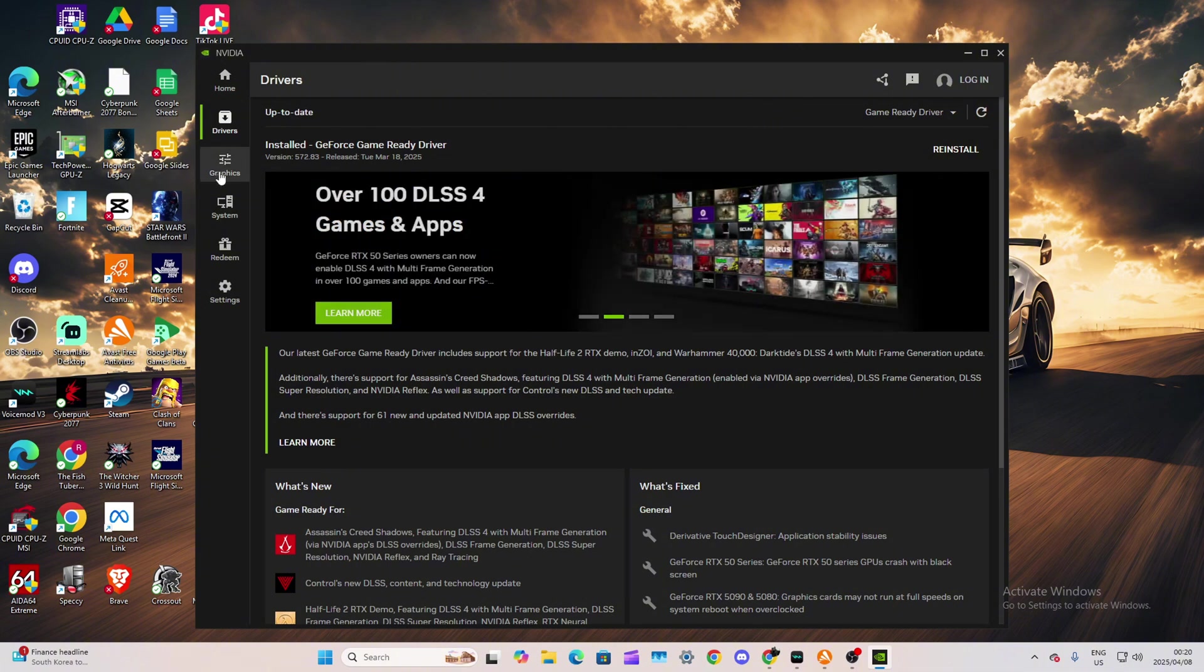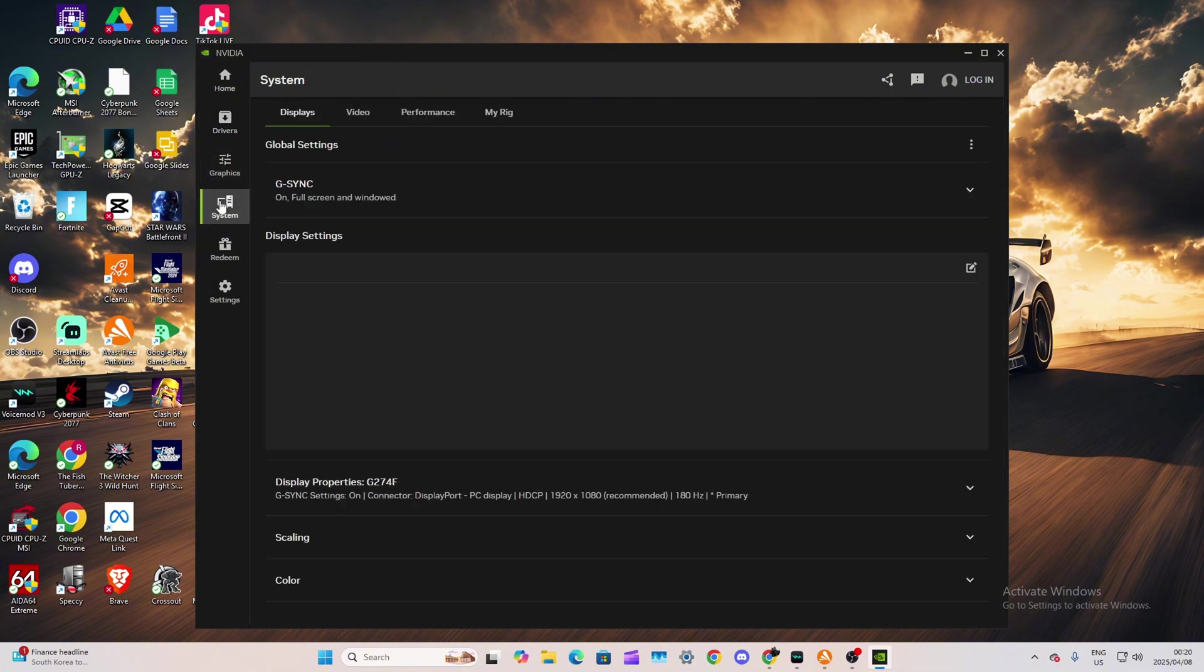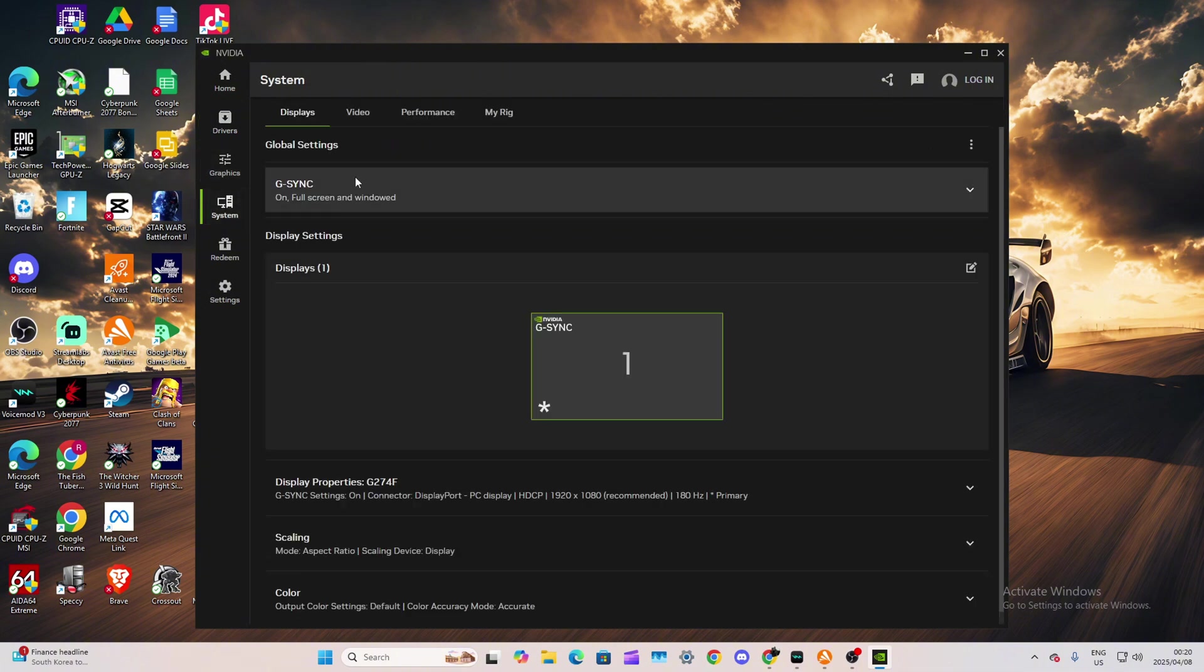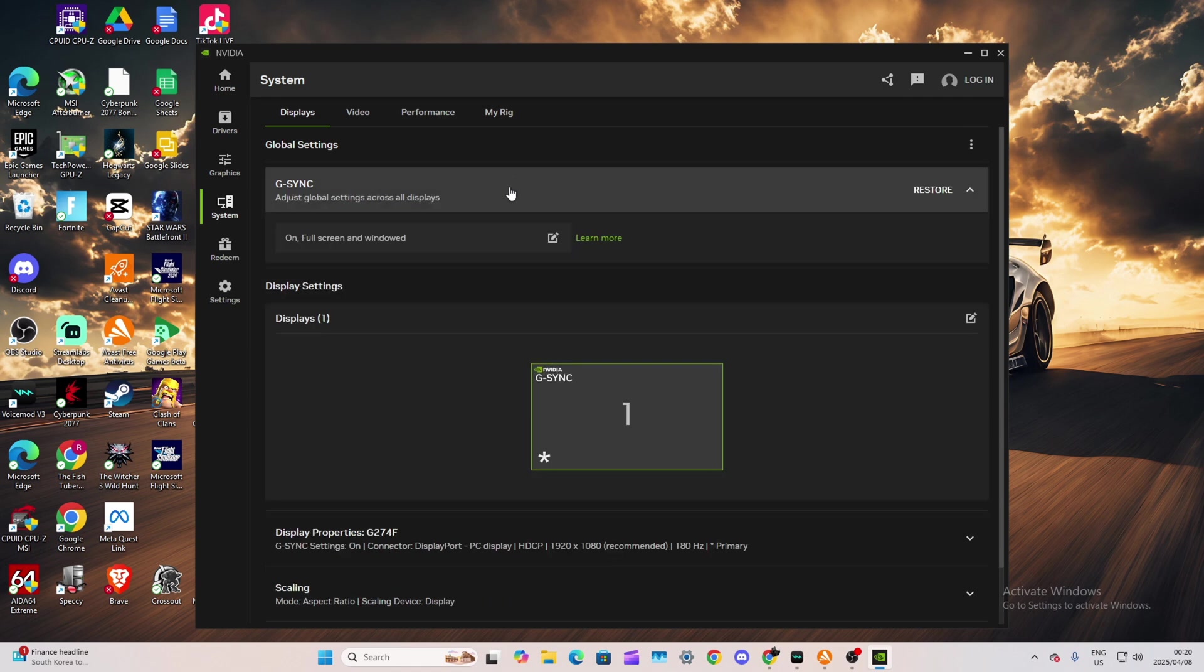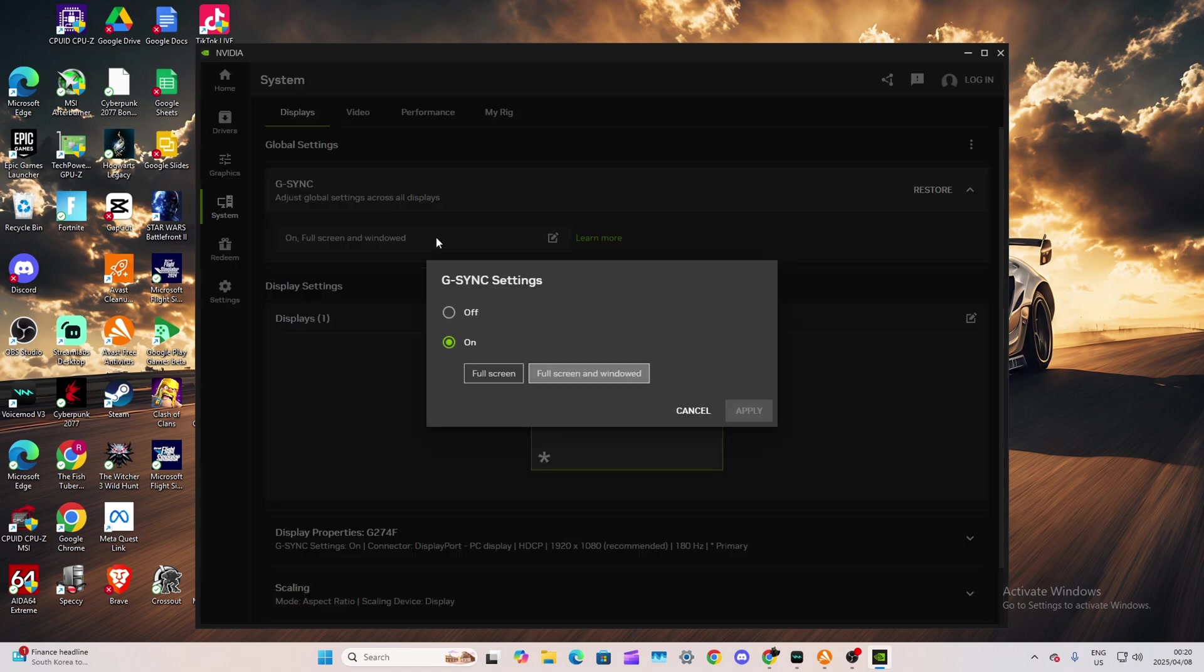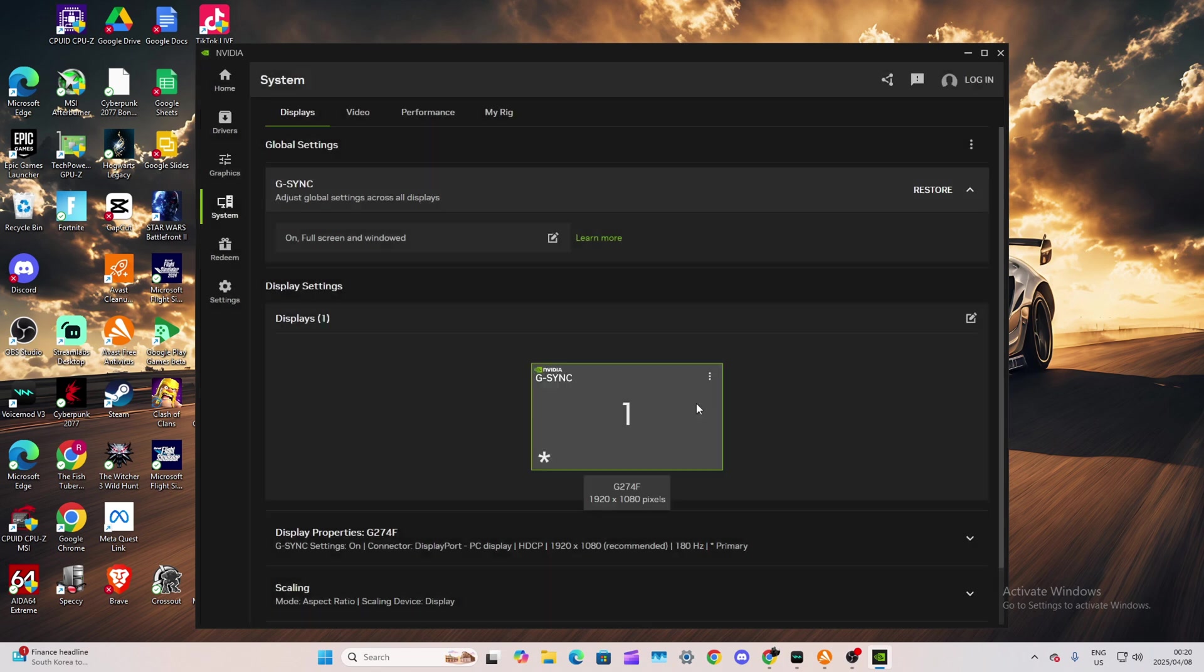As you can see, I have the latest NVIDIA driver for my graphics card. And there you go, G-Sync is now available. Isn't that great? Make sure to put this one on fullscreen and Windows.